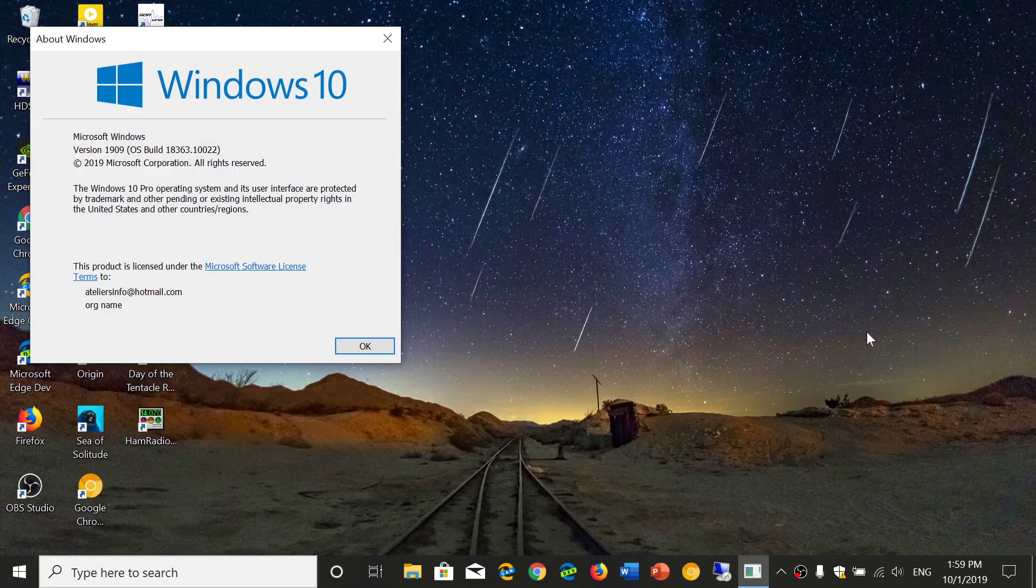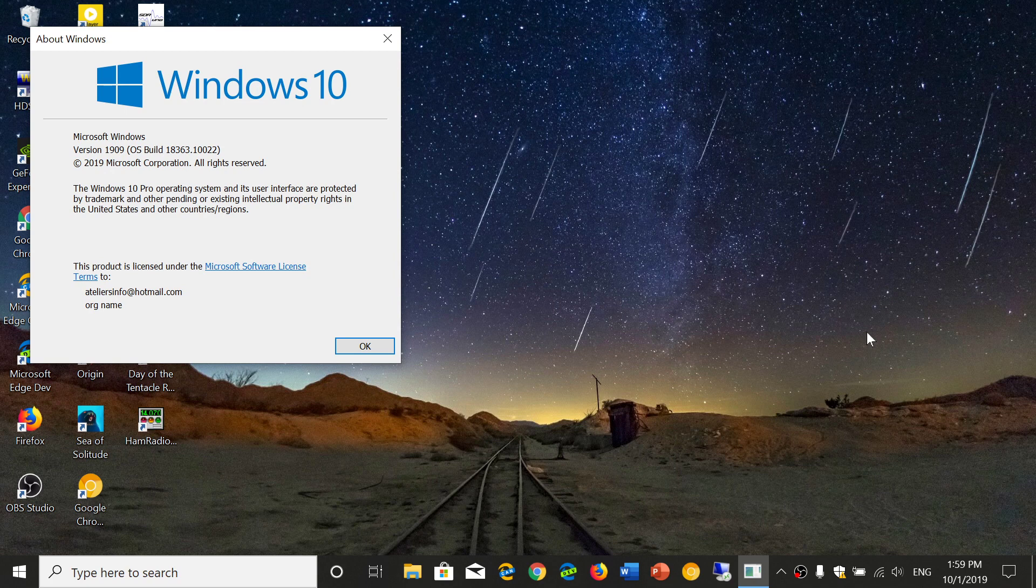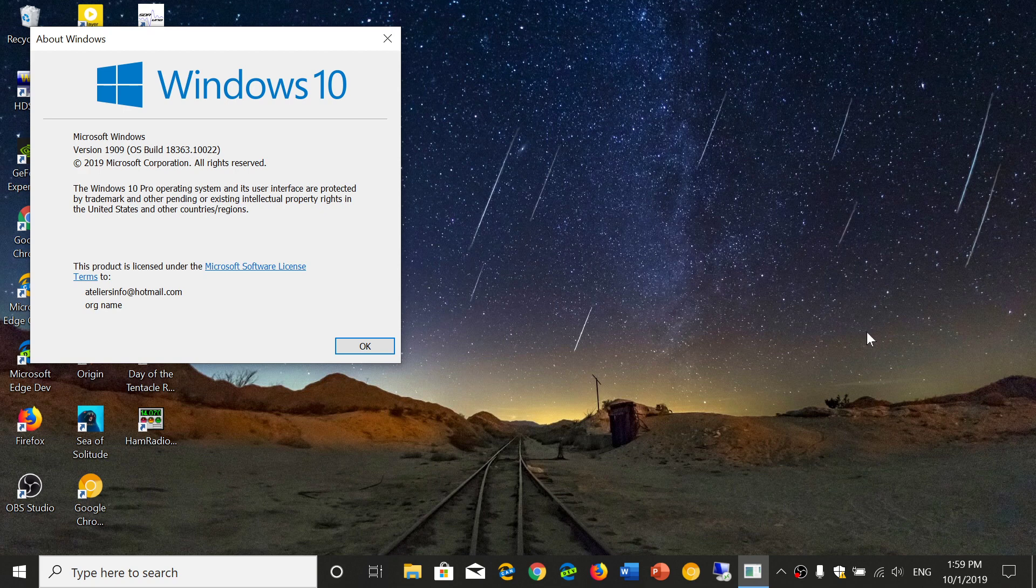It comes in two different forms. Here you see I've got 18363.10022, but there's also another one that's 18363.387 that are kind of slightly different. The fact also that there's even a 19H2 that is officially 19H2 but still version 1903 which is 18362.10022. You see how complicated it is. We're not really sure what version you're getting when you actually update to this.